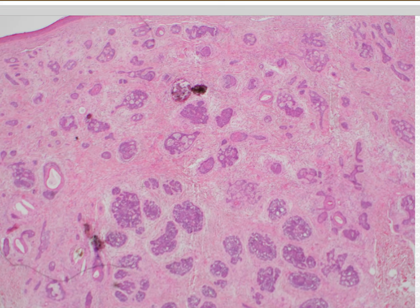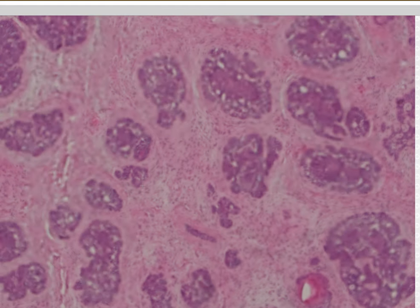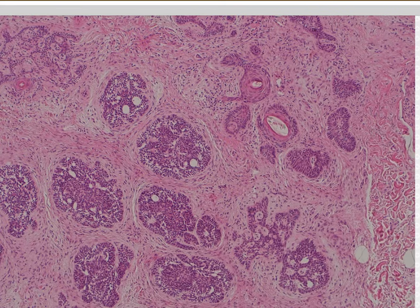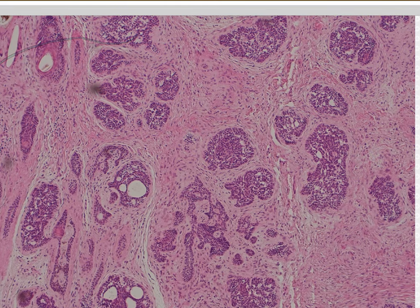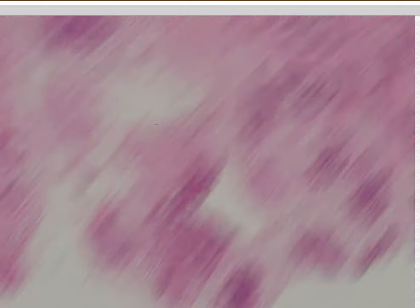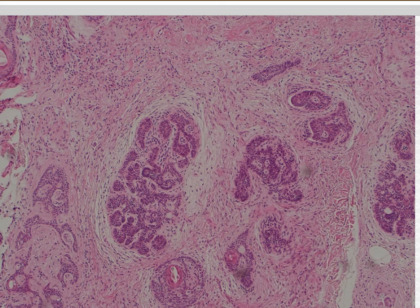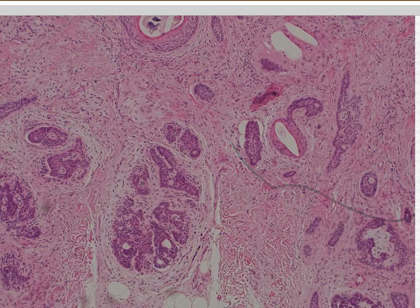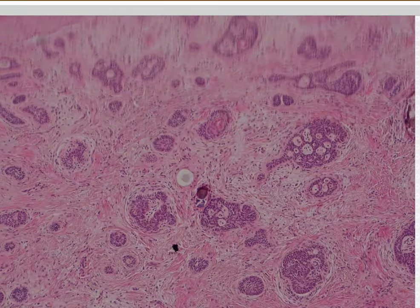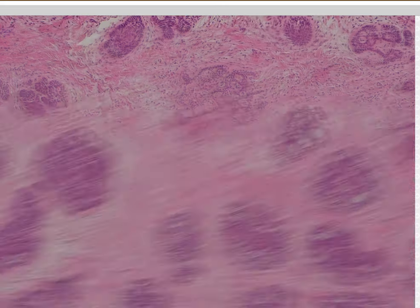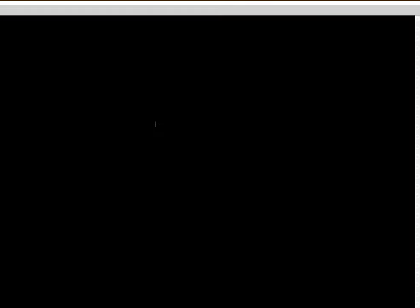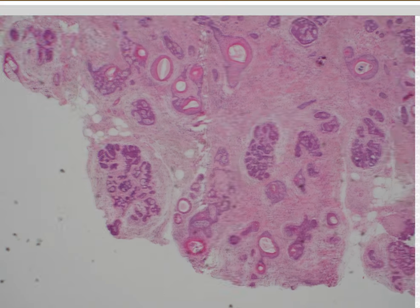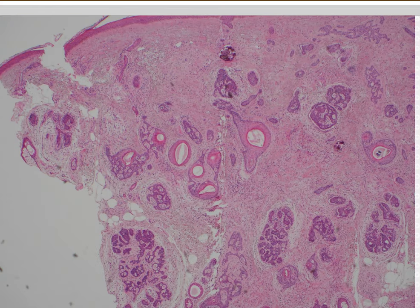Case 23. Trichoepithelioma. It's basaloid but it's got a nice cellular stroma around it — the stroma hugs tightly to the nests of tumor cells. There's no clefting or mucin. Instead, the stromal cells wrap around the nest. I find that to be one of the most helpful features to decide something's a benign follicular tumor like trichoepithelioma — the stroma clings to the tumor nest. In basal cell carcinoma, it separates away. And if you're lucky, you'll find some papillary mesenchymal bodies.